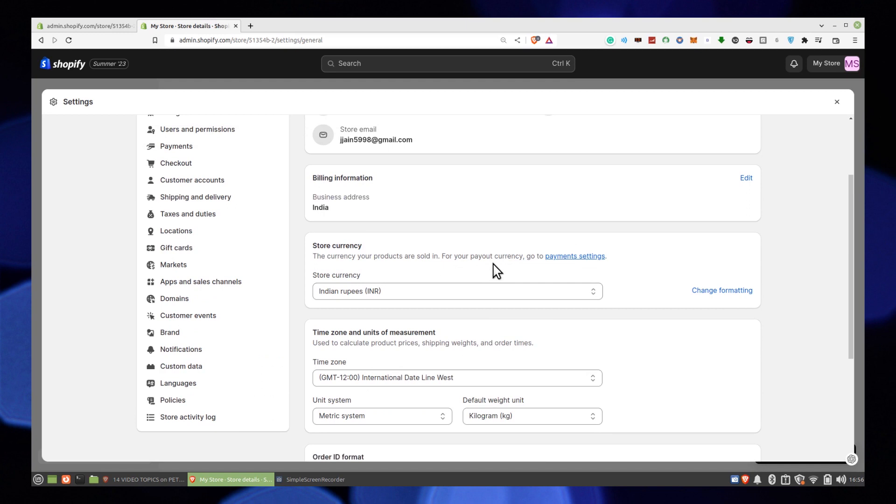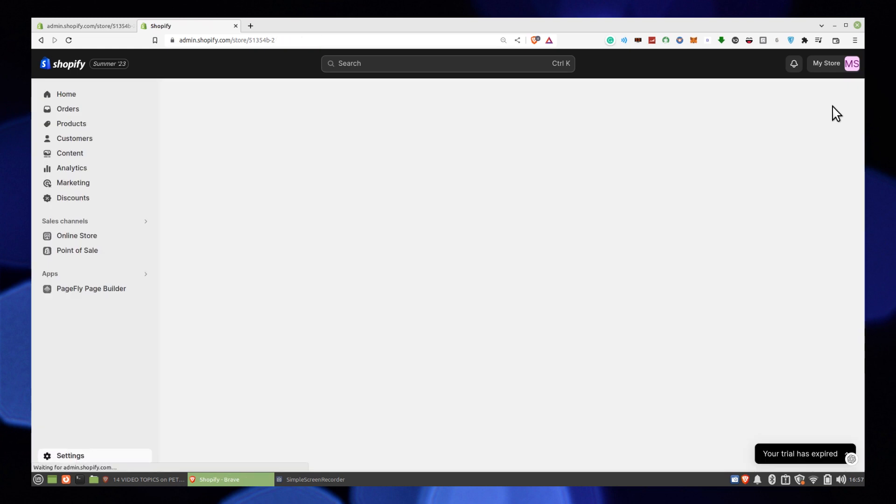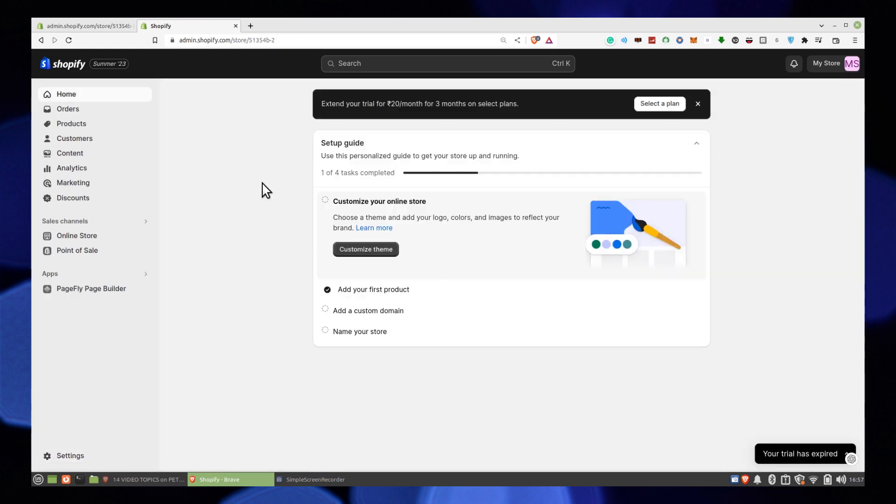If you see the message coming soon on your Shopify store, it means that your store is not yet open to the public. This message is displayed automatically when you first create a Shopify account and set up your store.